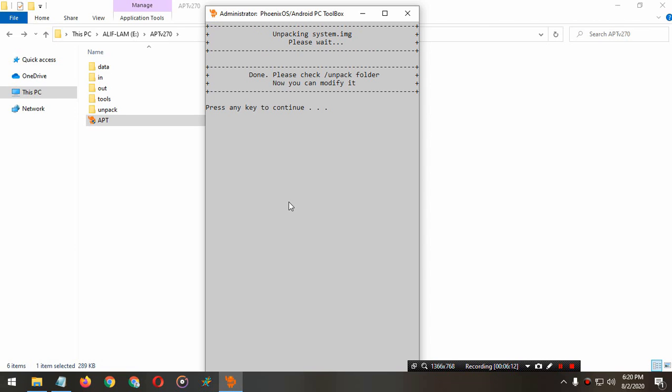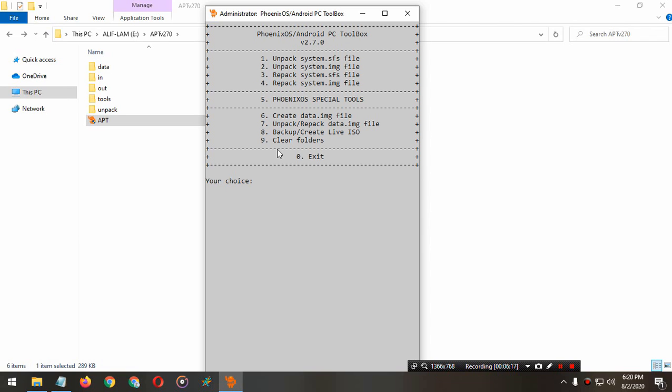The unpacking is completed. Press any key to continue. Now we have to update the Phoenix OS kernel version. How to do this? You have to go to Phoenix special tools.